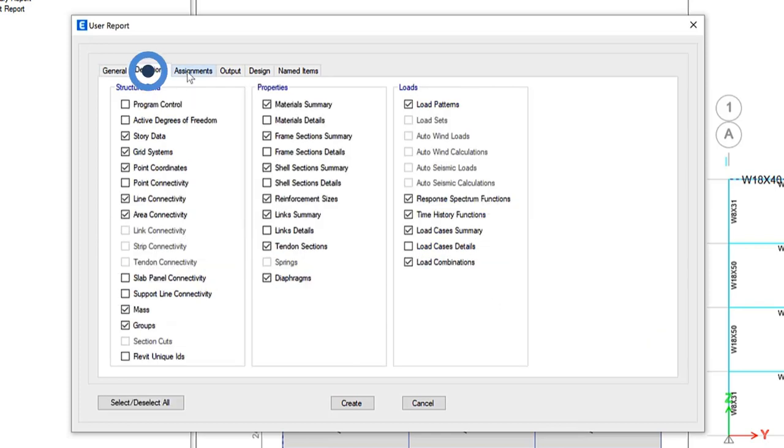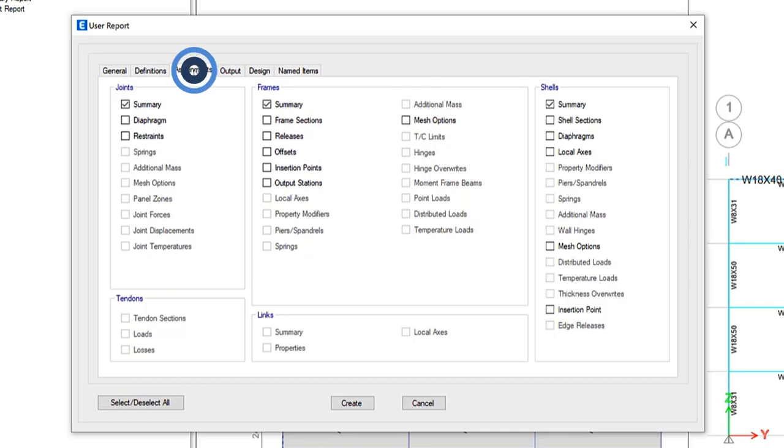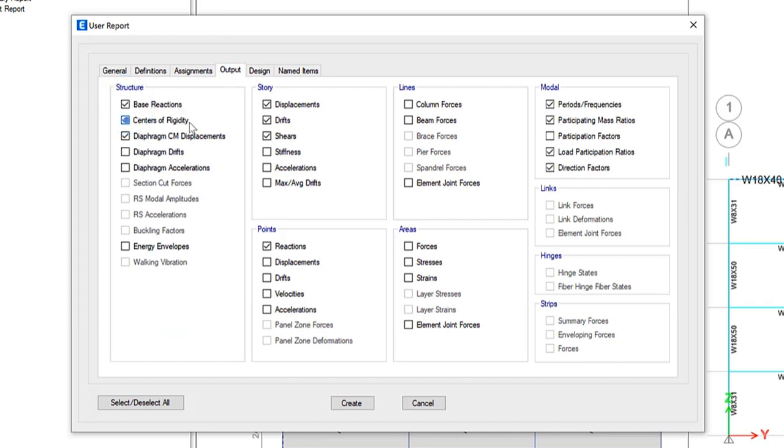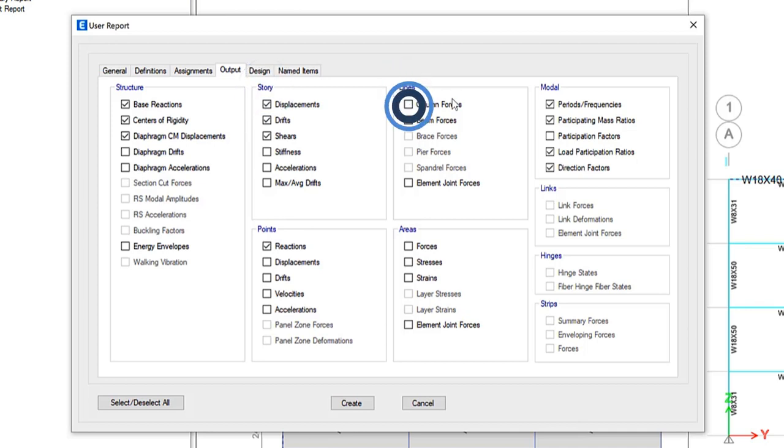Under definitions, you have structure data, properties, loads. Under assignments, you can get very detailed as well, joints and frames. But when we look at output, you can see base reactions, centers of rigidity. You can have stories, line, column, and beam forces can all be included in specific reports.